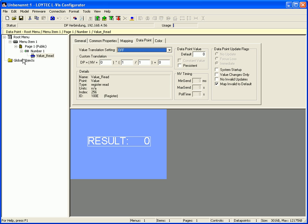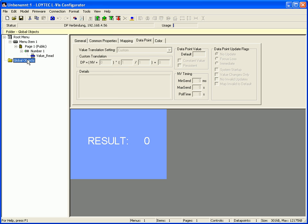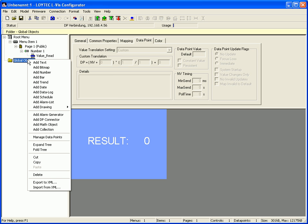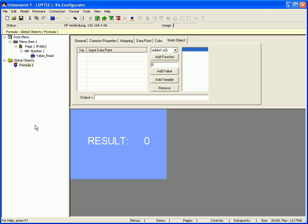Select the folder global objects in the tree view, click the right mouse button and select add math object.